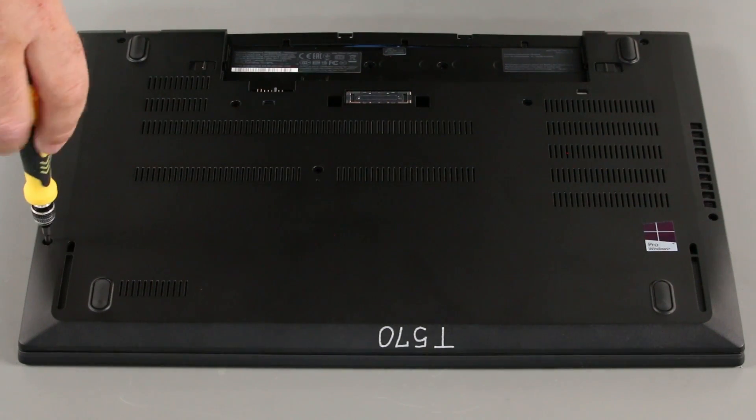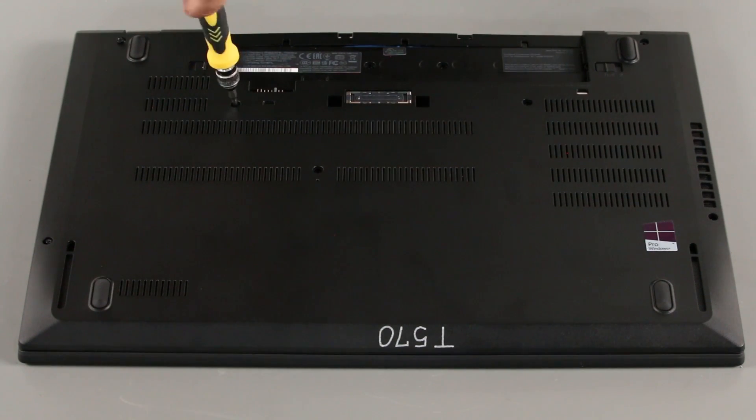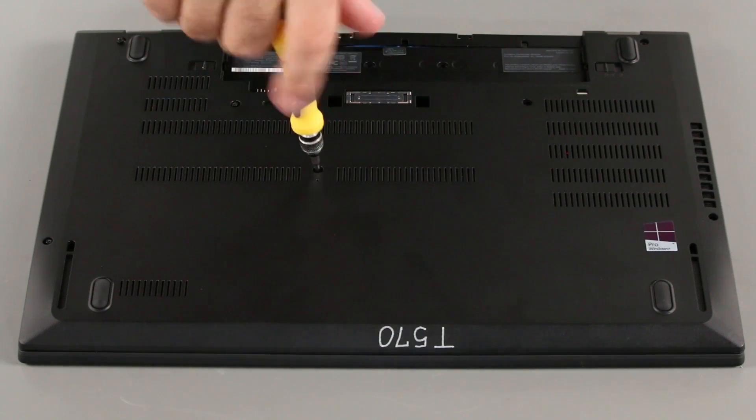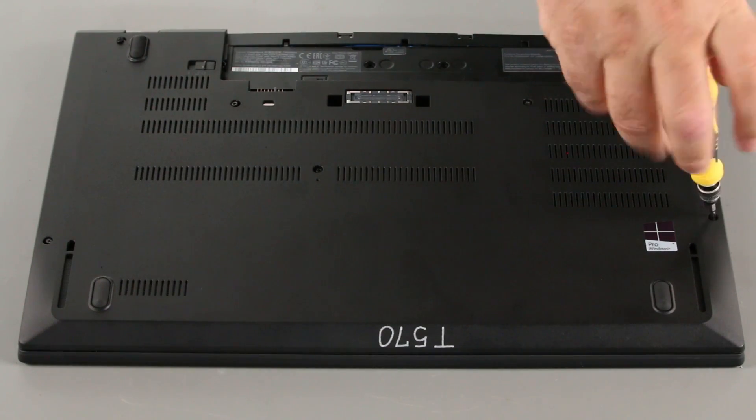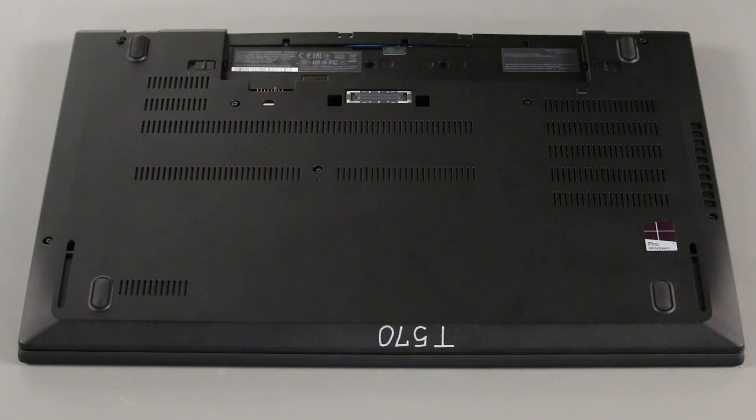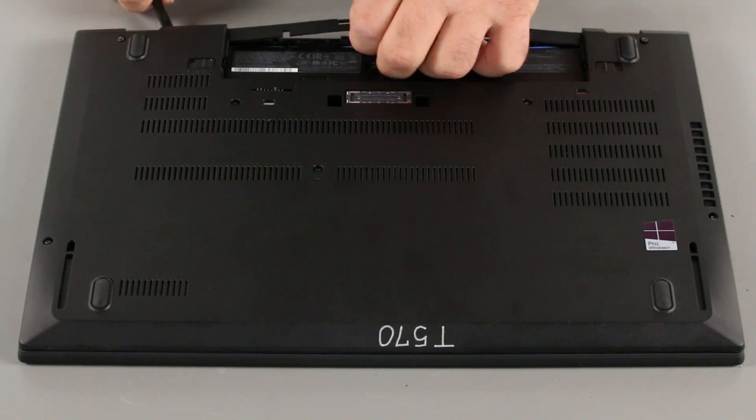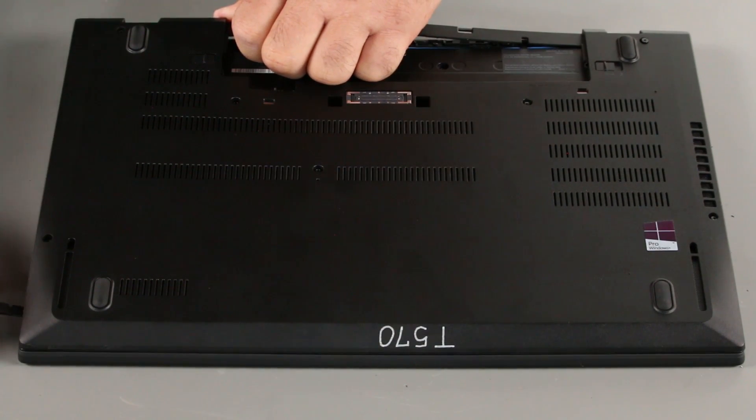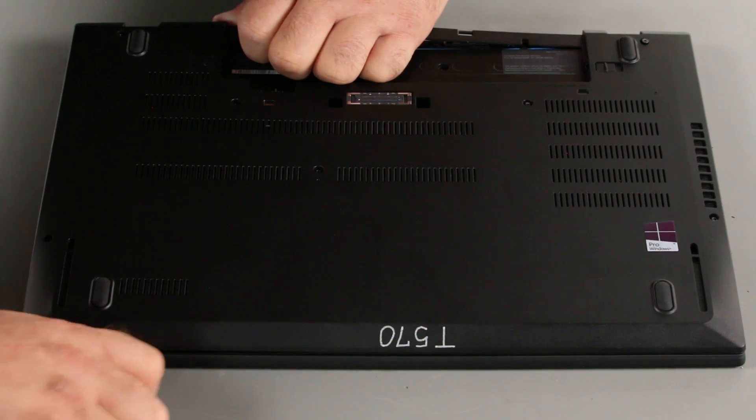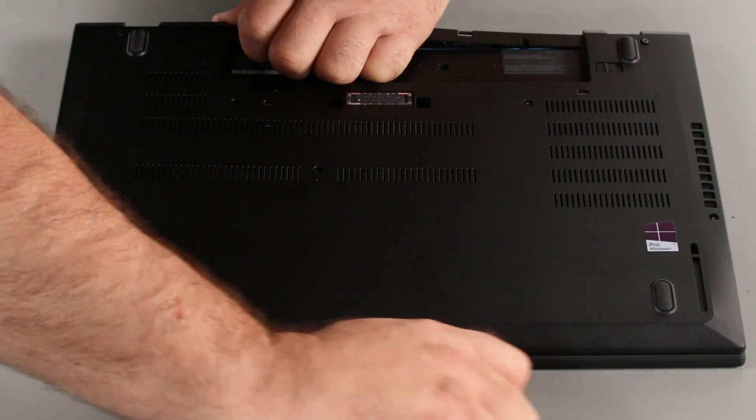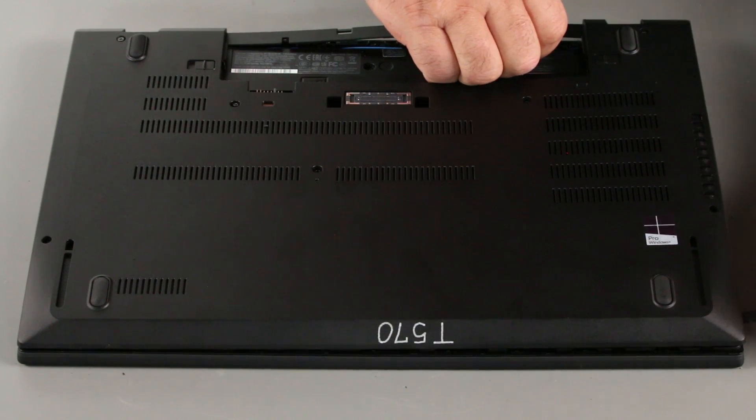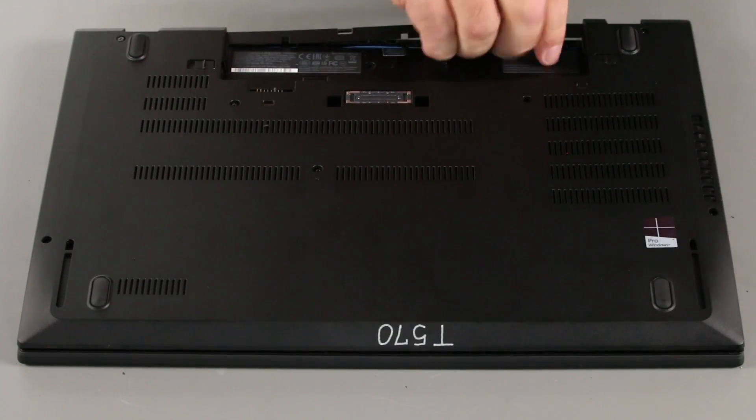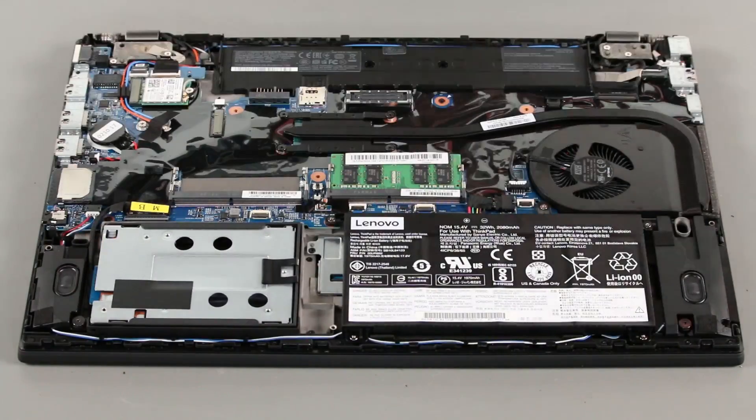Now we need to loosen the screws in the bottom cover. Use a spudger or non-metallic pry tool to pry up the edges around the bottom cover. Lift the cover from the system.